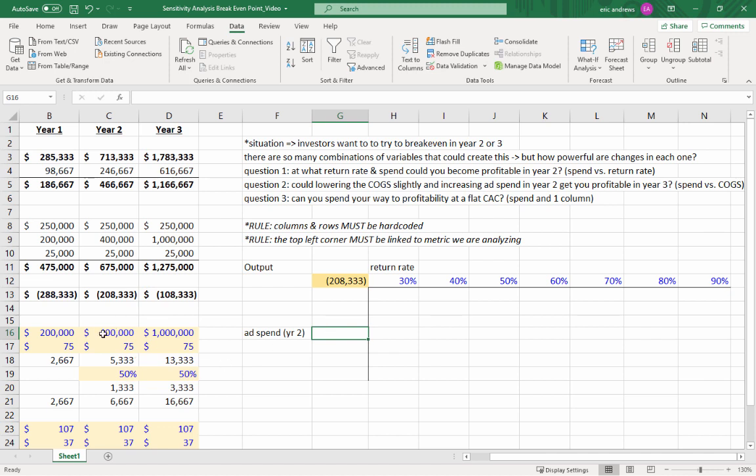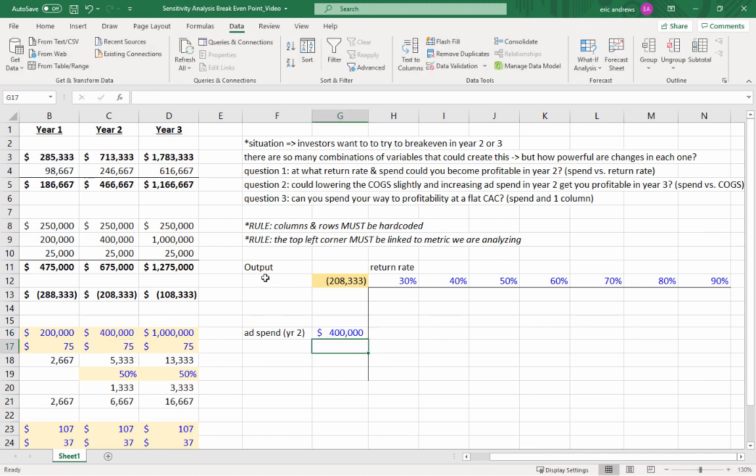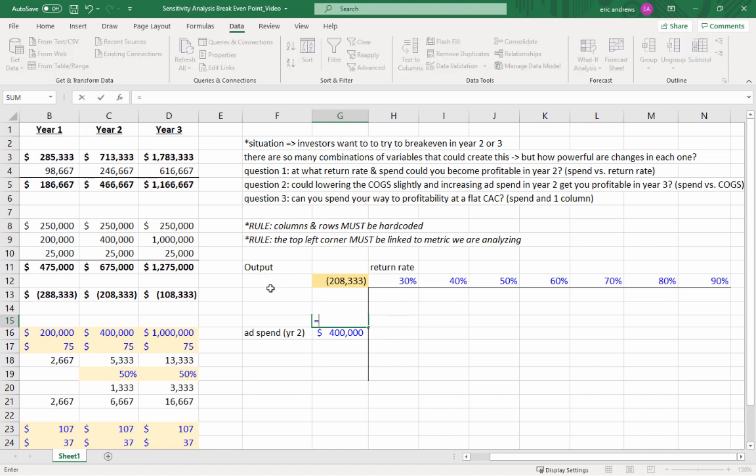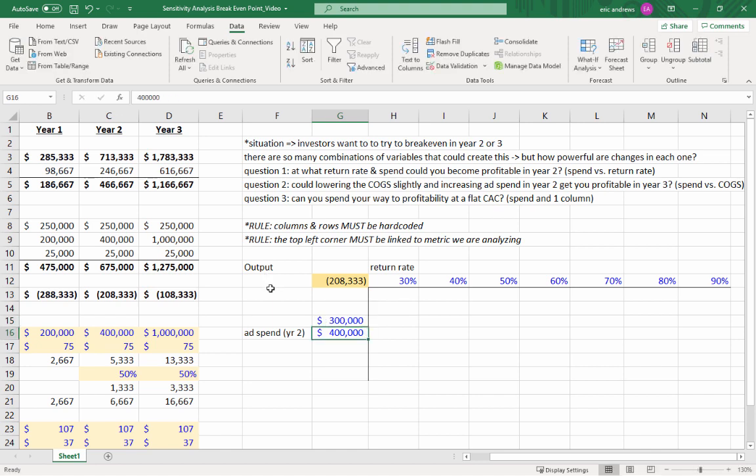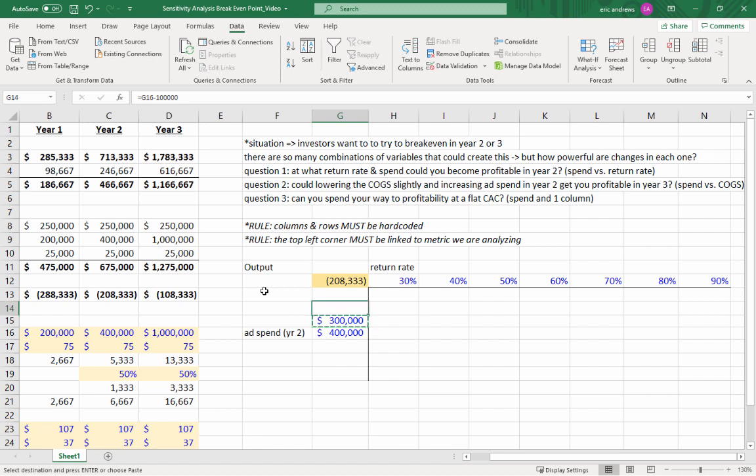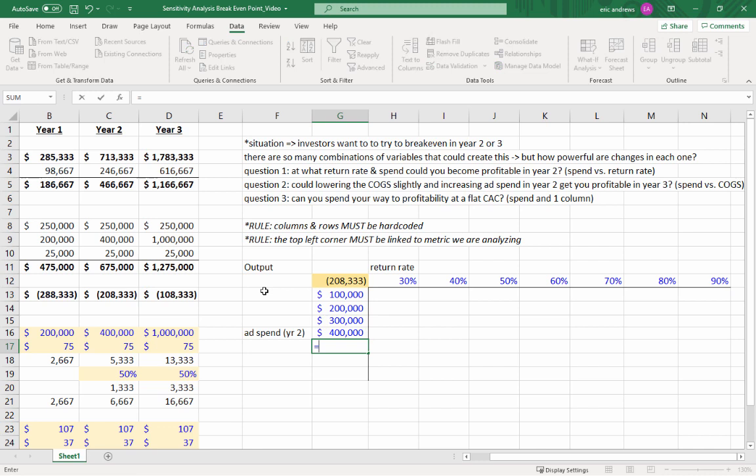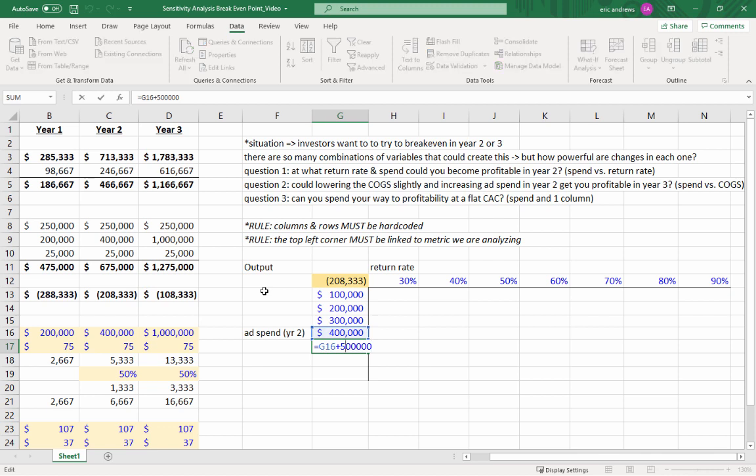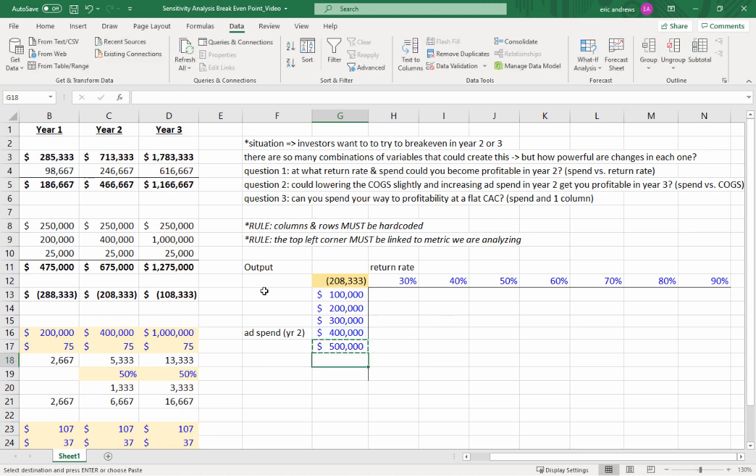And then second, we have advertising. So our base advertising in year two is 400,000. And now let's basically show like a range of situations because they say at what return rate and advertising spend could you become profitable in year two. So we don't know if that means, what if we spent less? Could we be profitable? What if we spent more? Could we be profitable? So here you can see that I'm just showing sort of a range from 100,000 all the way to 700,000.